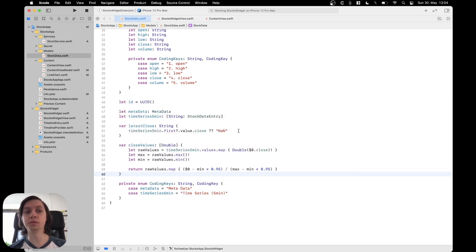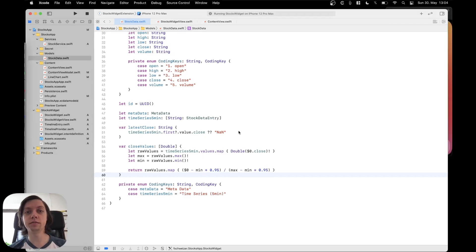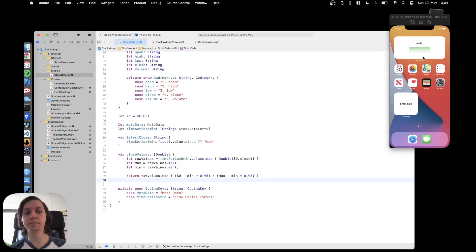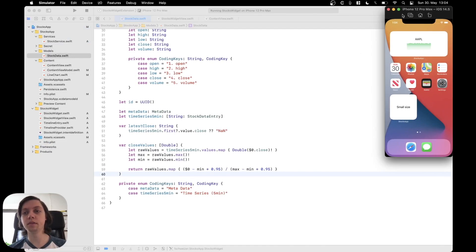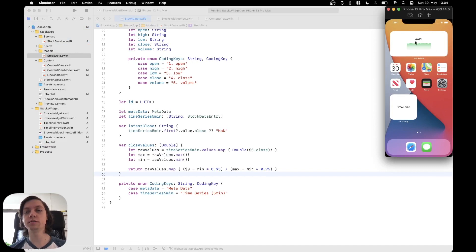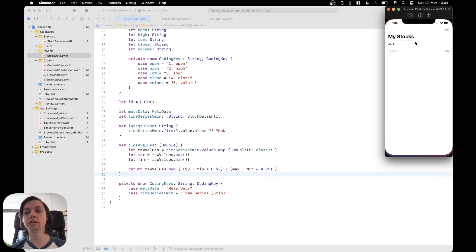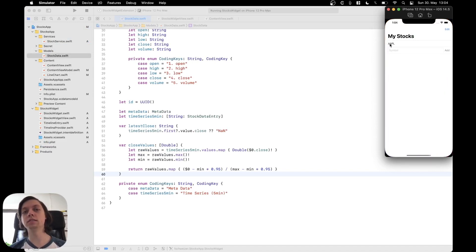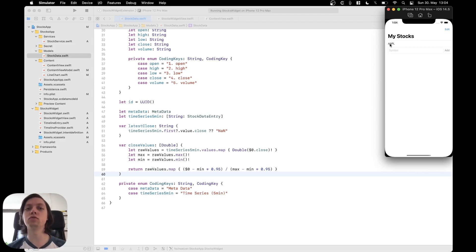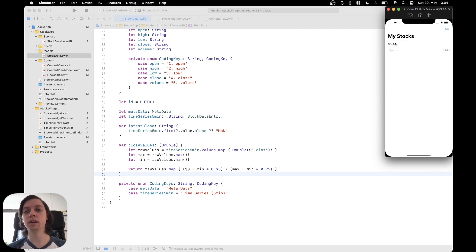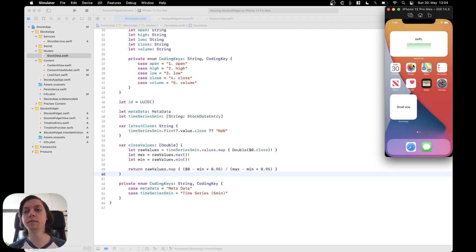Let me show you the simulator for that. So right here I have our stocks app widget and when I tap on it then the app will open and in this case I just implemented a very simple version to show you how it works. It will have a text here with the symbol that was selected in the widget configuration.